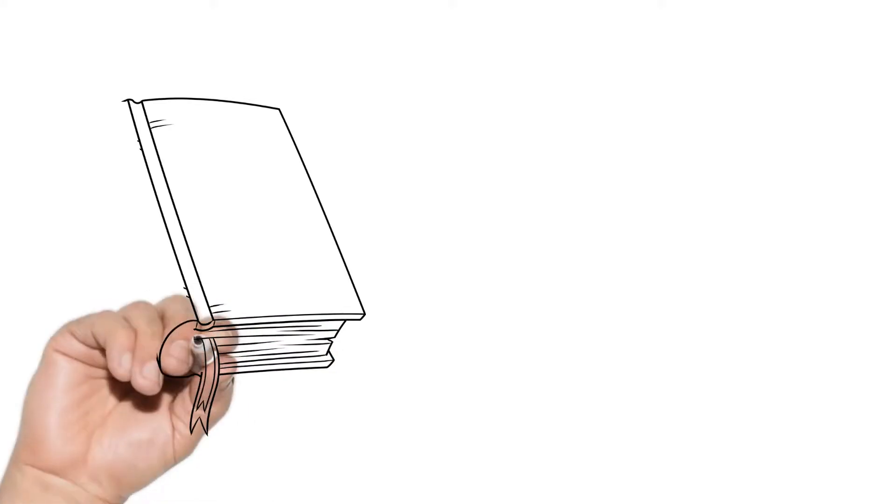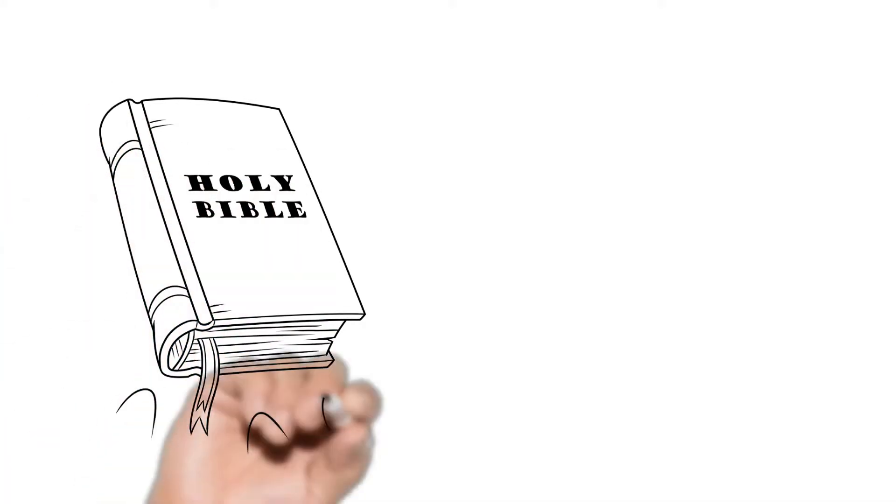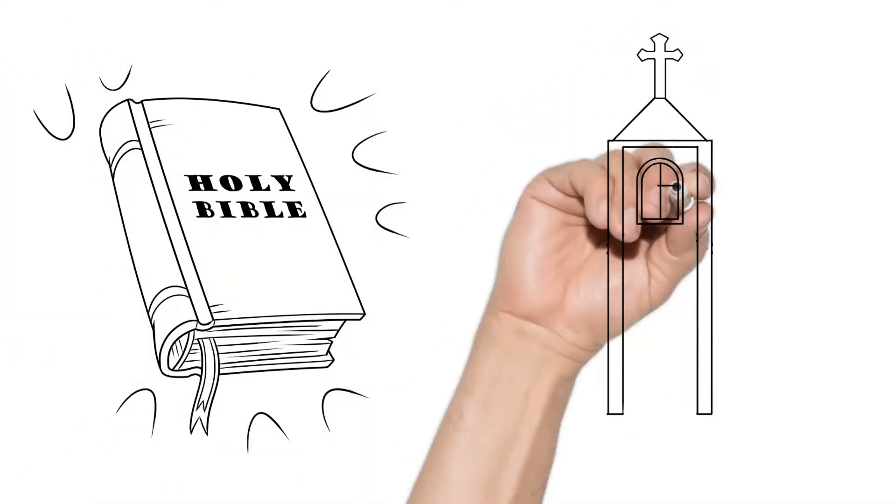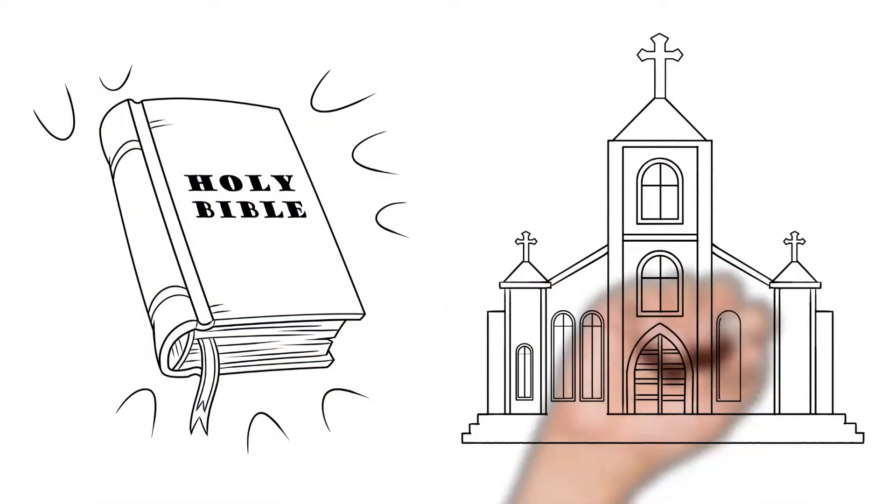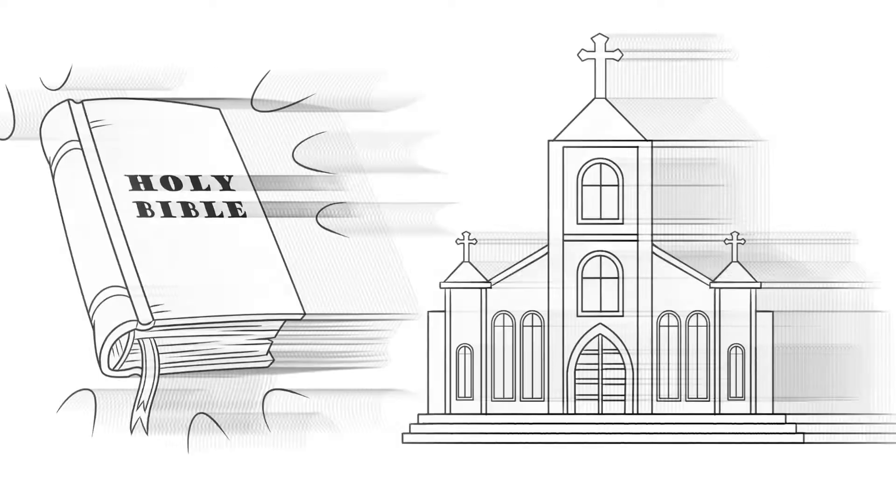And that's why we read the Bible and that's why we go to church.